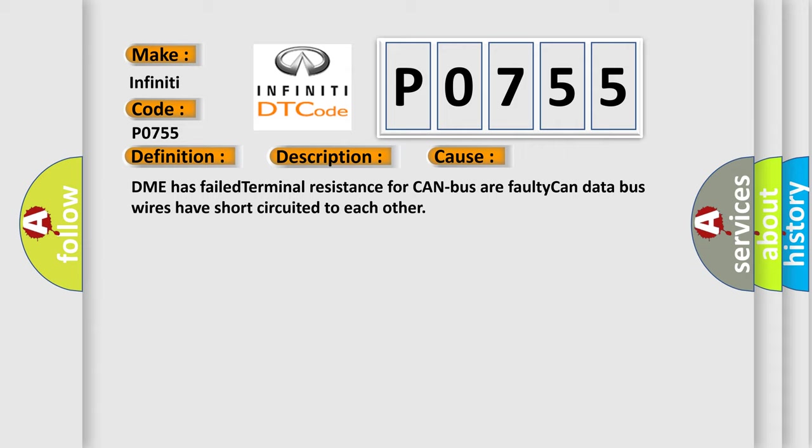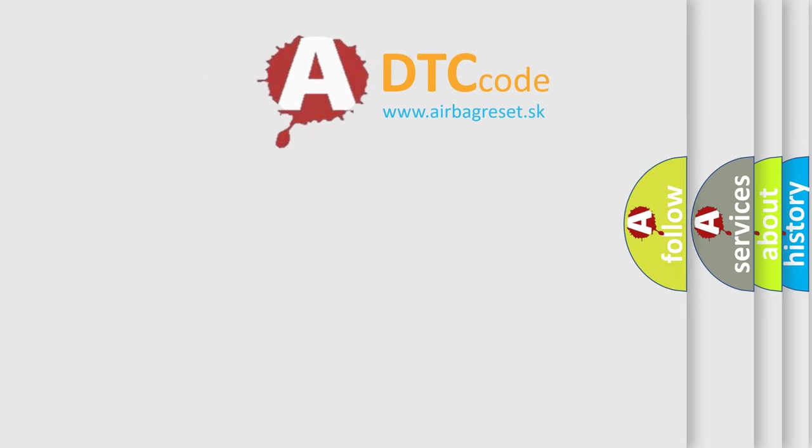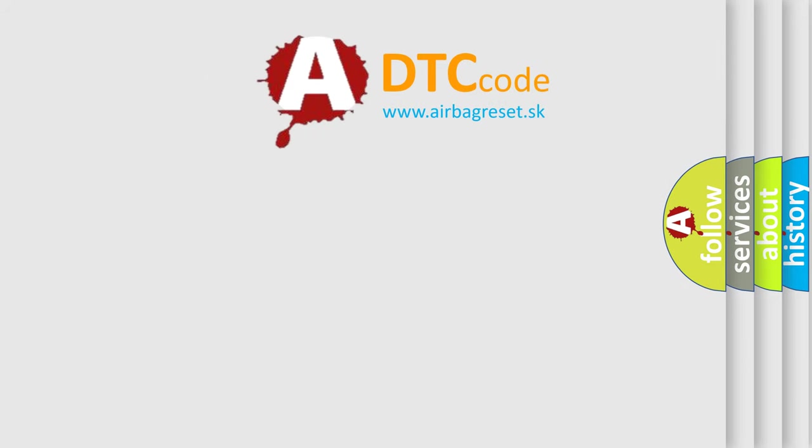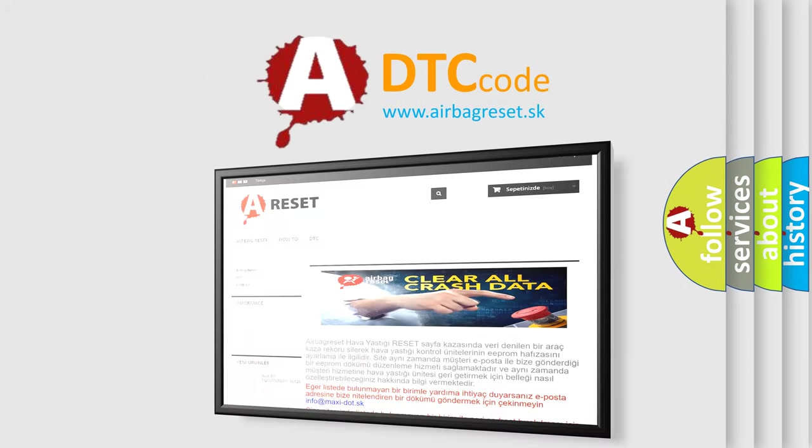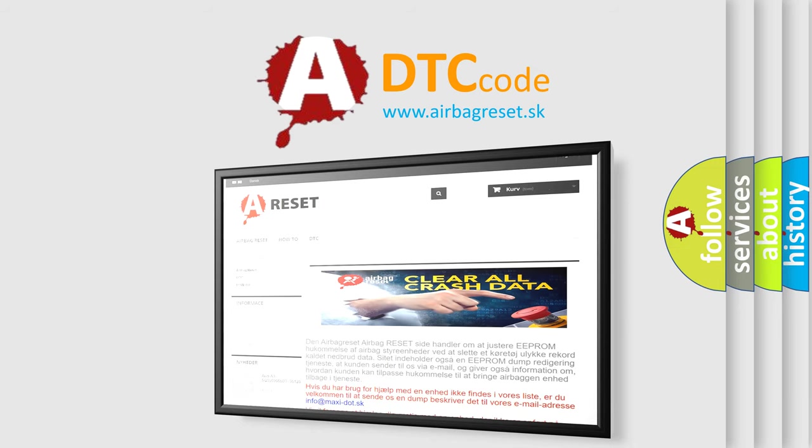The Airbag Reset website aims to provide information in 52 languages. Thank you for your attention and stay tuned for the next video.